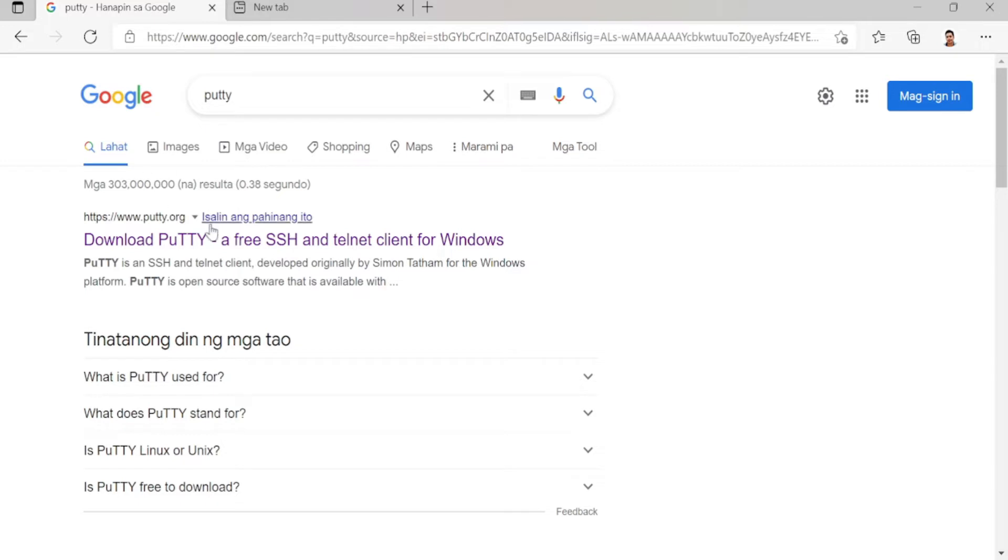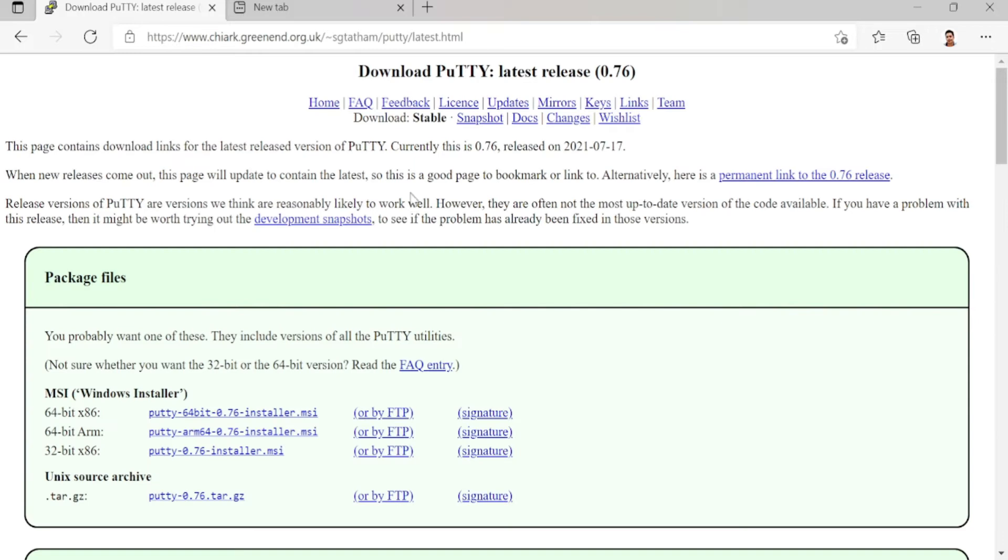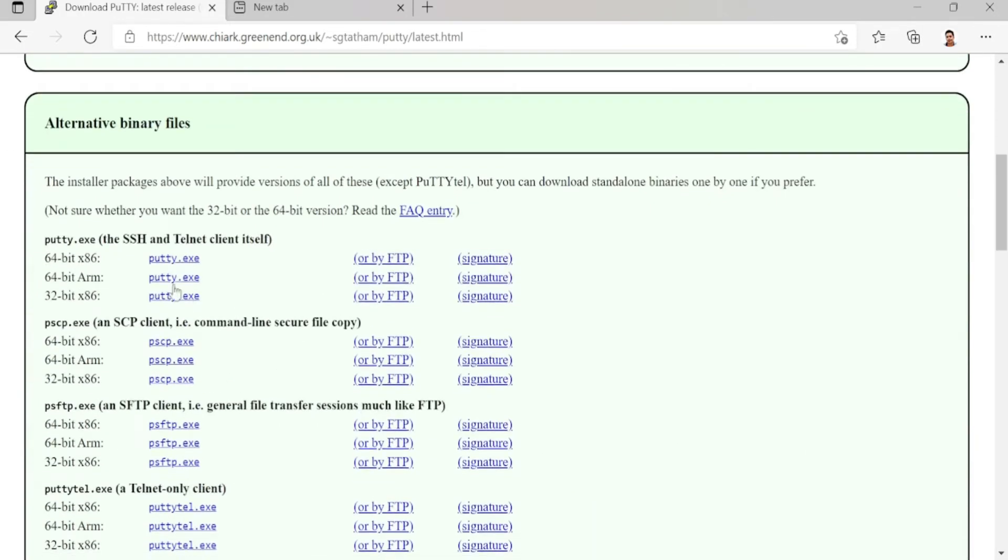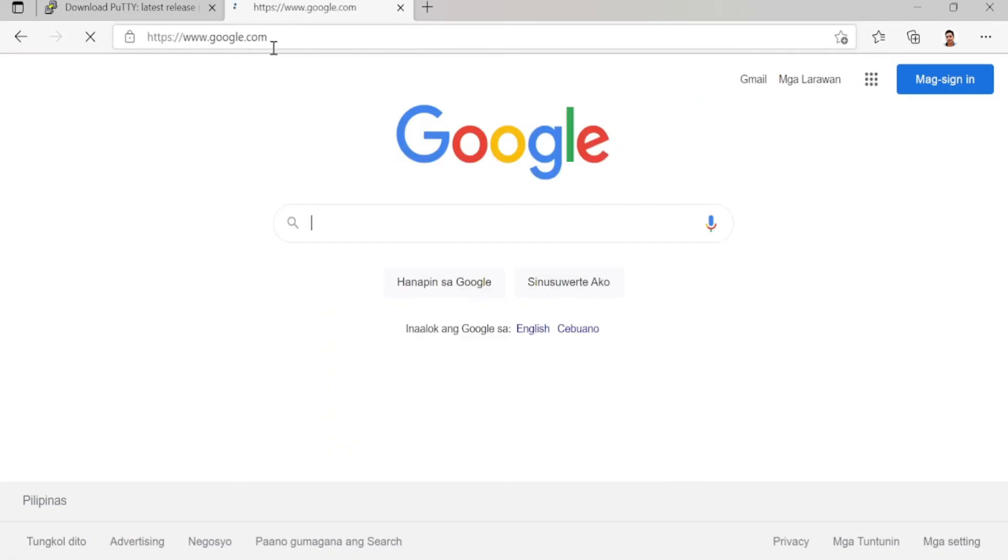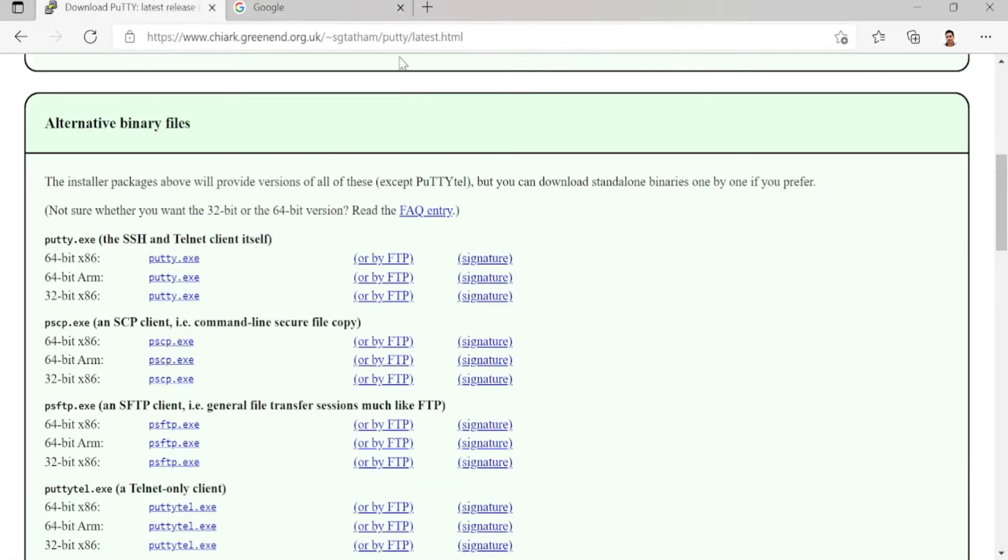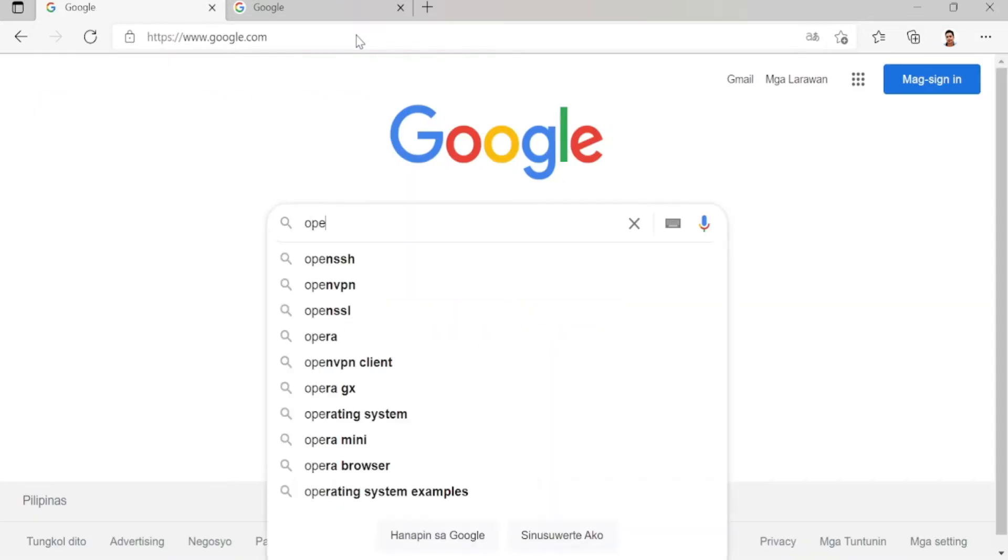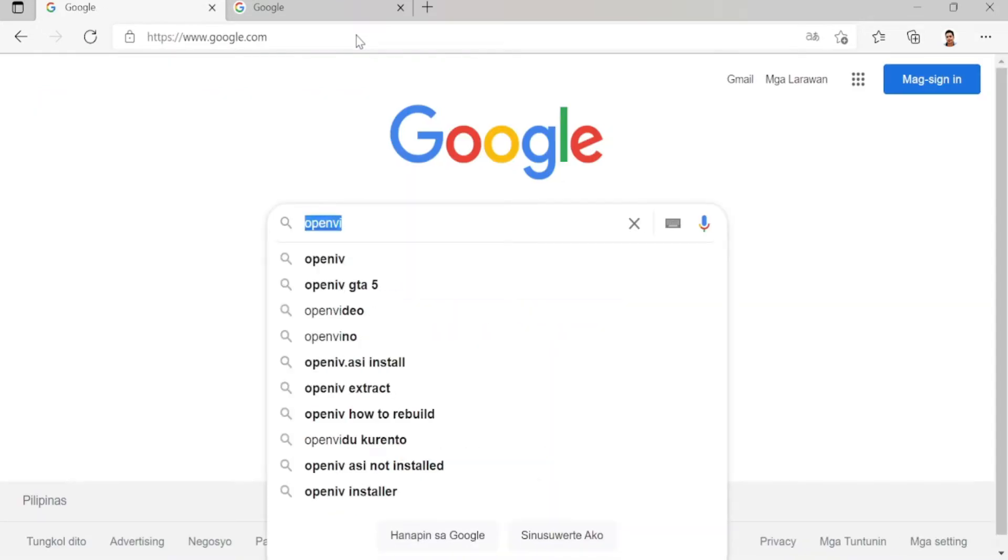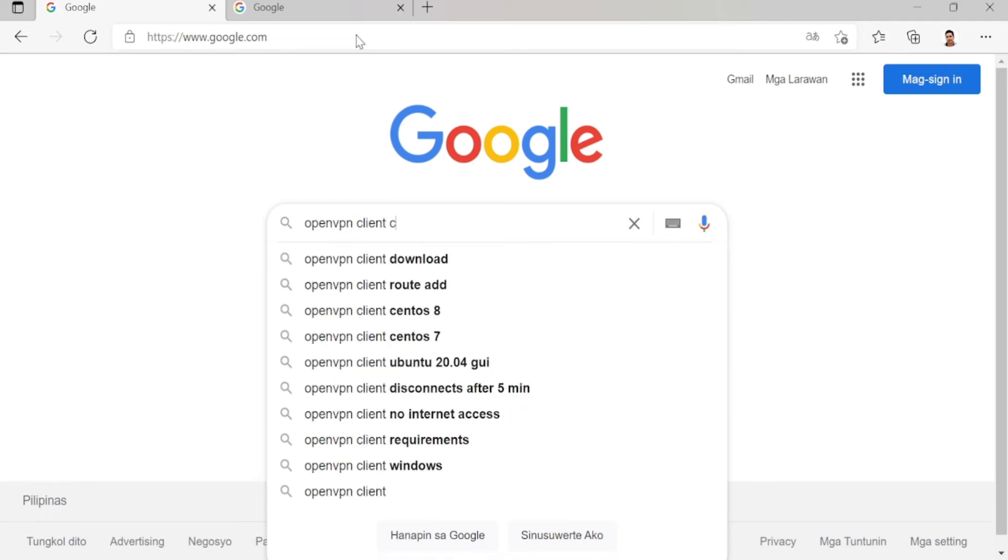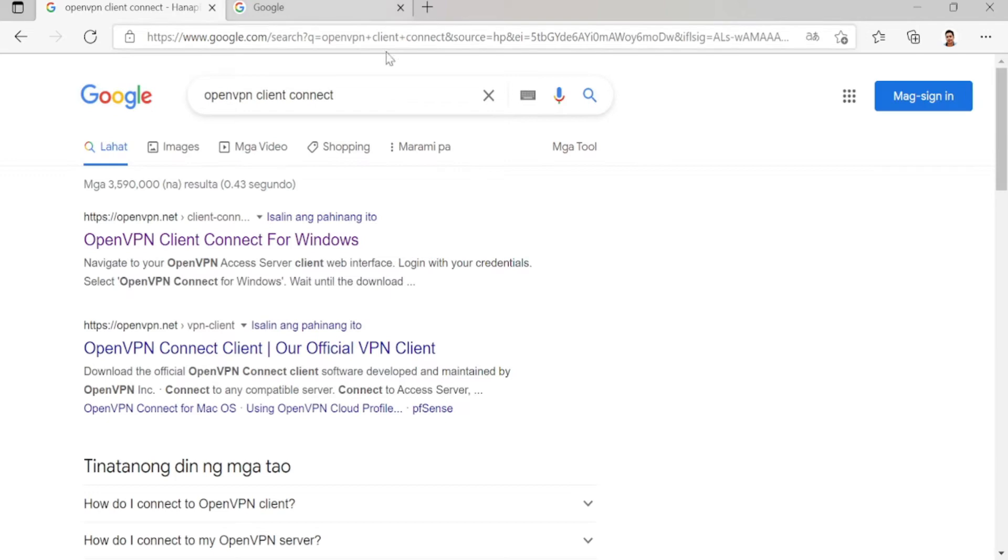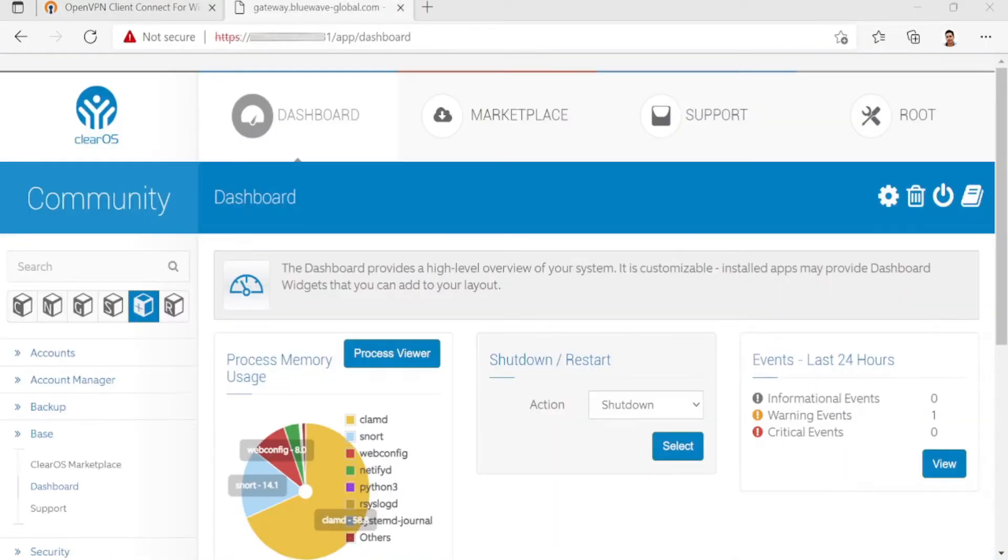First, I'll download Putty. We can use this to access the command line in ClearOS. I choose this one. Number two is the OpenVPN client. Choose this and click download. We can use that later. Our next step is...